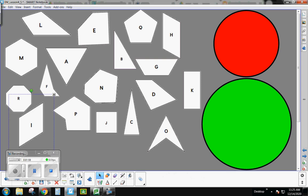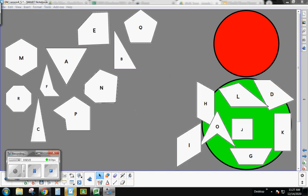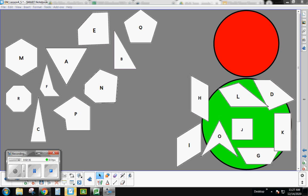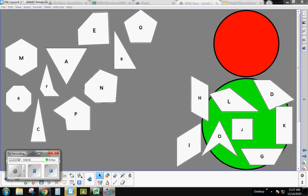Go ahead and grab a sheet of paper and make a list of as many quadrilaterals as you can, writing down the letter on each shape. If you found all of the quadrilaterals, you should have come up with eight different shapes. All of these shapes are quadrilaterals because they are four-sided polygons. They all look a little different even though they all have four sides.